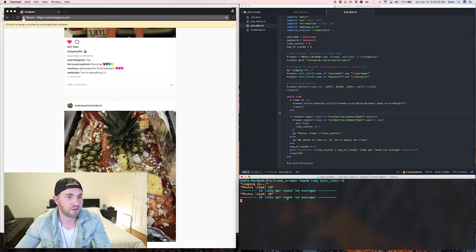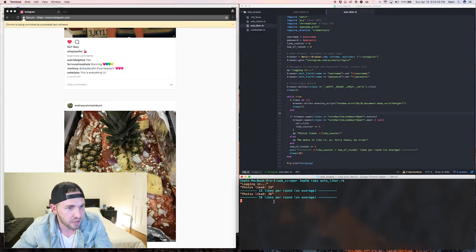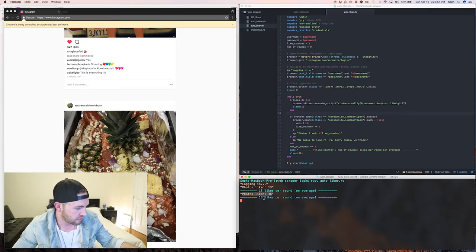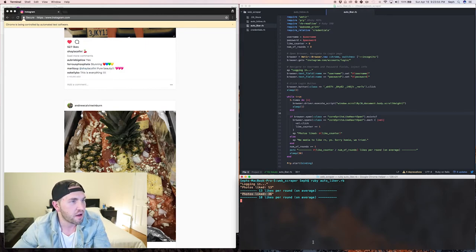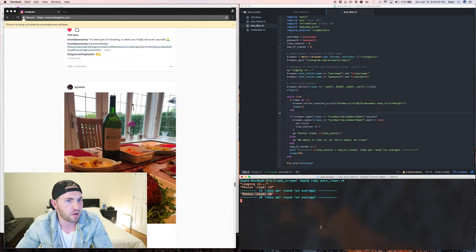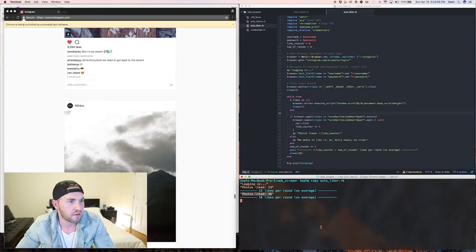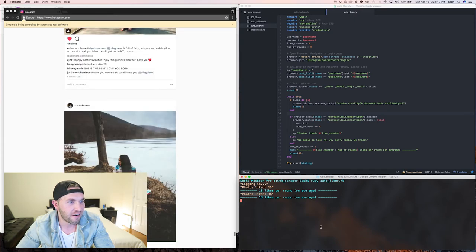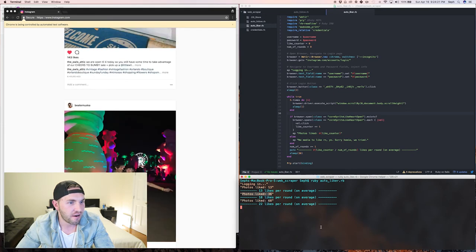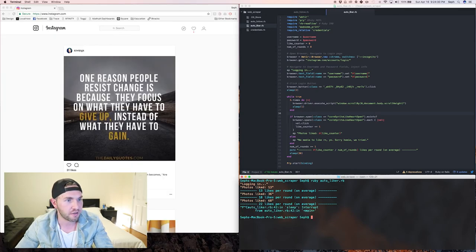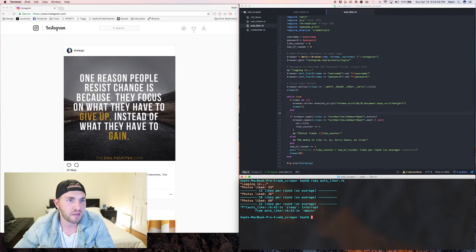It still found a lot - 36 this round. So the total is 36 divided by two rounds, which is 18 likes per round on average - that's correct. After another round we're at 68 photos liked total, 22 per round on average. Let's stop the script there.